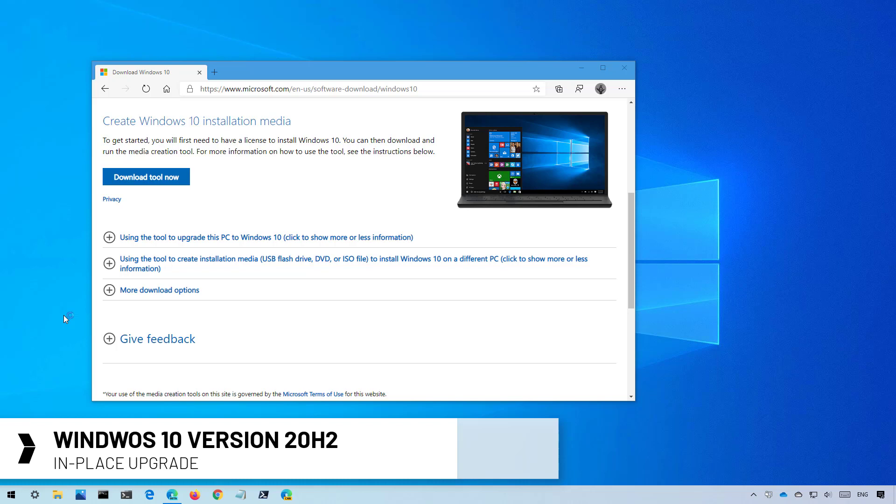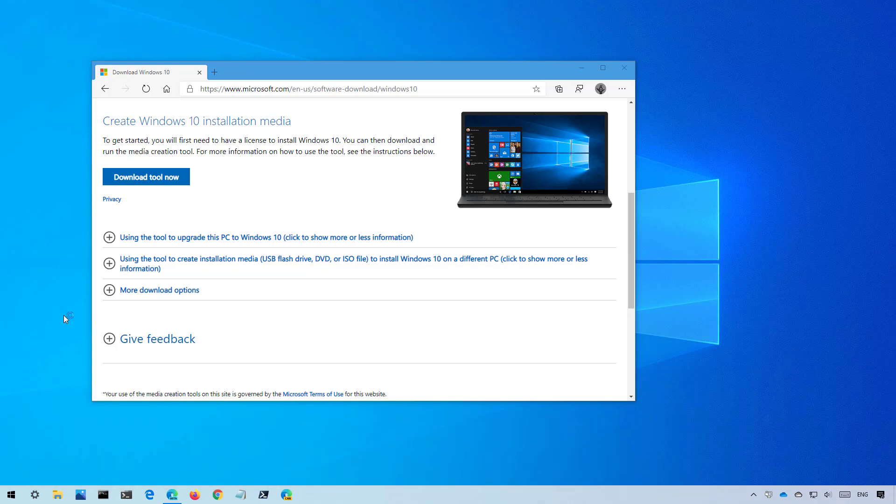Although upgrading to the newest version of Windows 10 is usually an easy process, it is always recommended to create a full backup before proceeding in case you need to roll back. You can check the video description to get the link to watch the video with the steps to do a full backup of your computer.